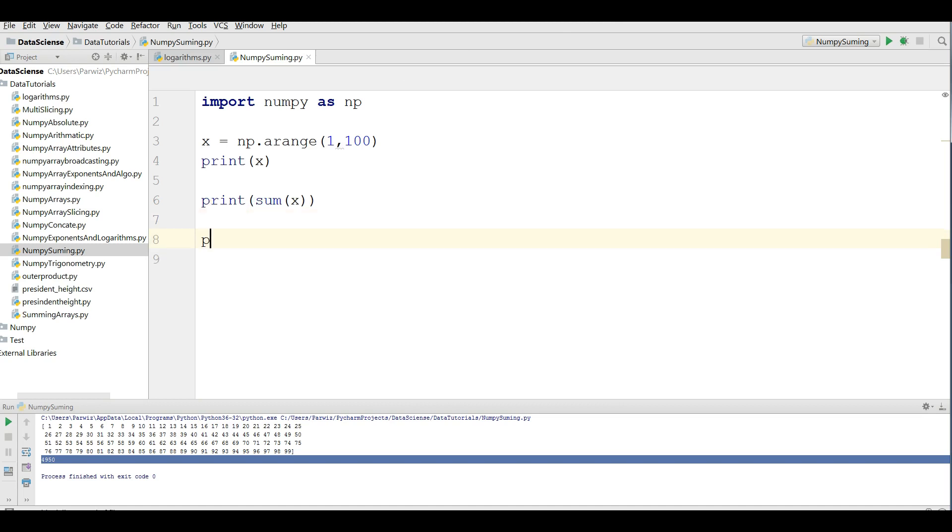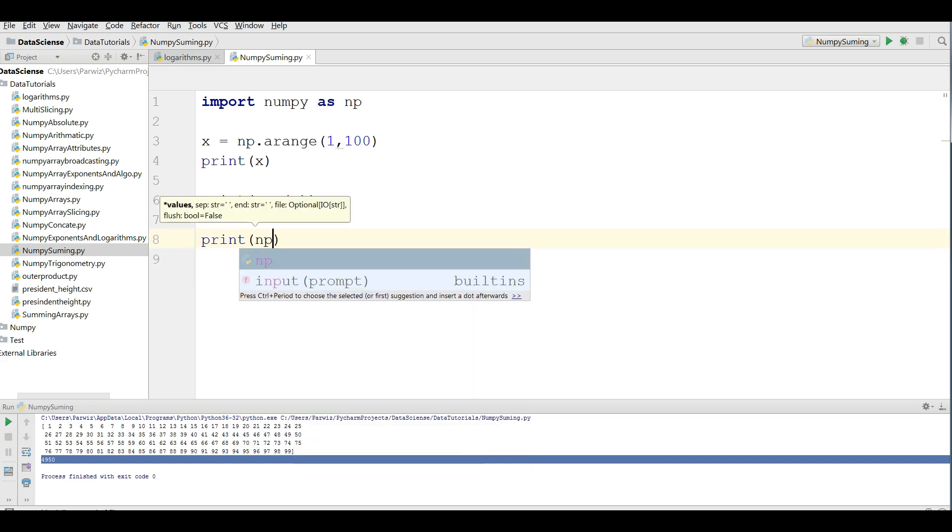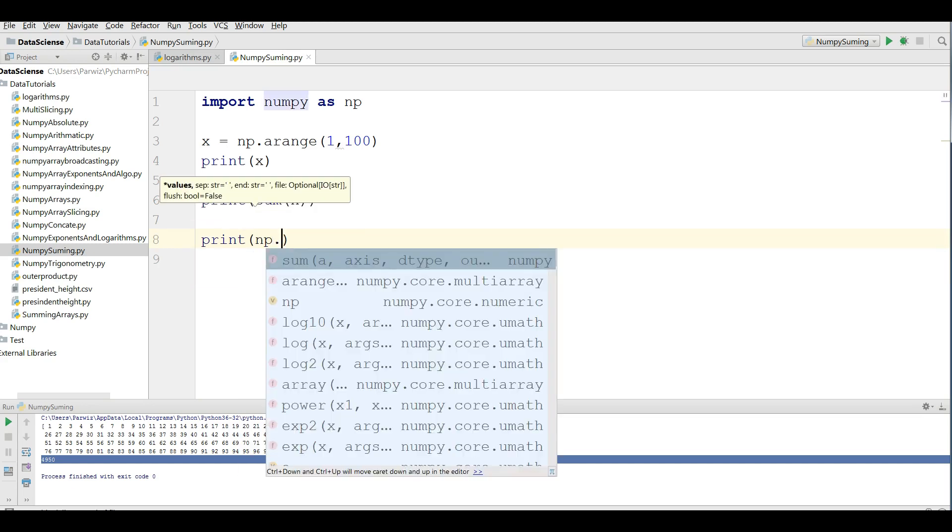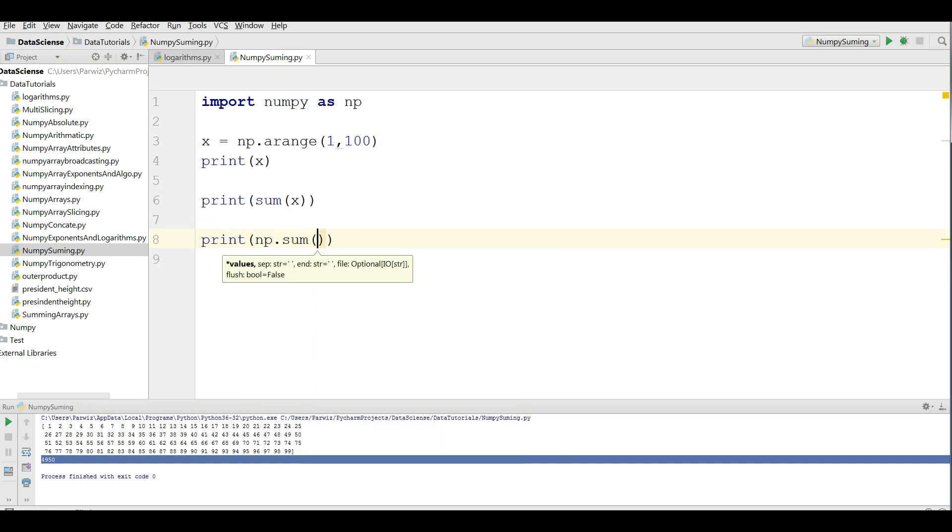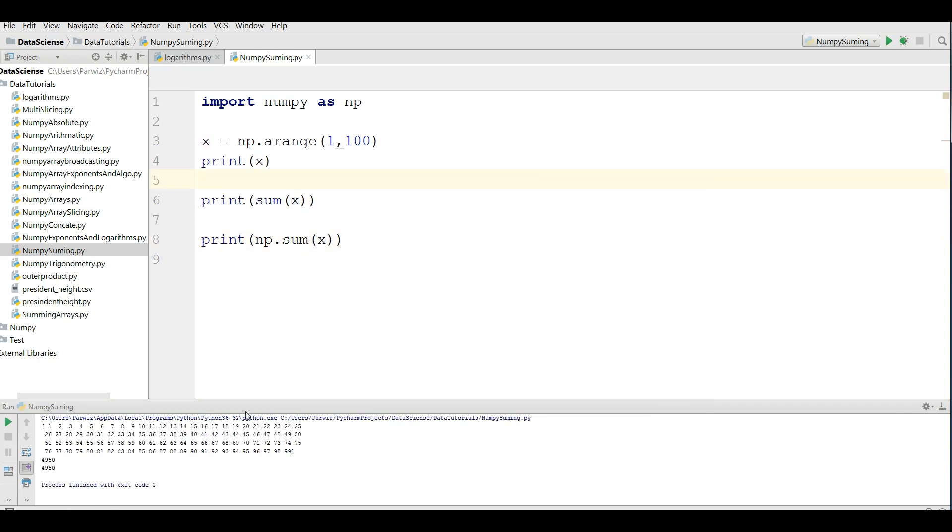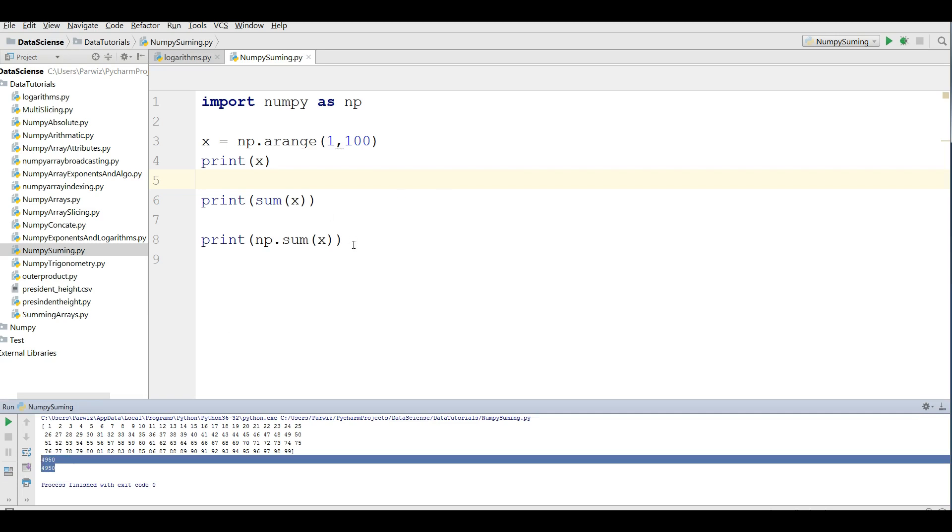If you want it to be fast, you can use the NumPy method that's called np.sum. Now, if you run this, you can see that we have the same result. But this one is fast, faster than this.